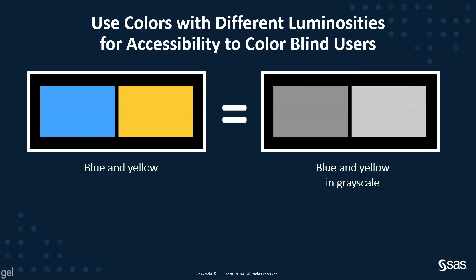Use colors with different luminosities for accessibility to colorblind users. As shown here, SAS will by default use these colors, but often designers will change the colors, for example, to match a logo or something for the company. So be very careful when you're selecting your own colors to try to make the different colors different luminosities.